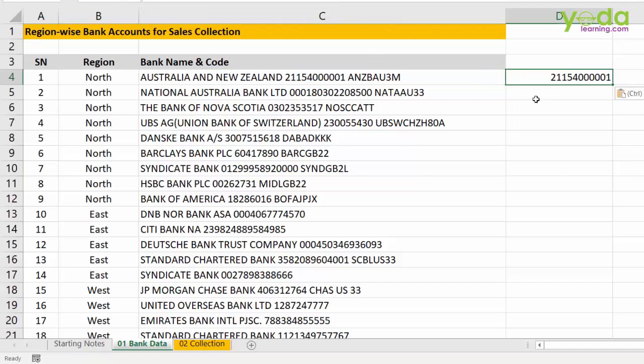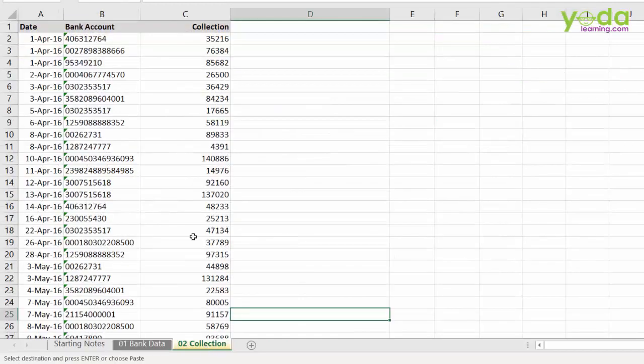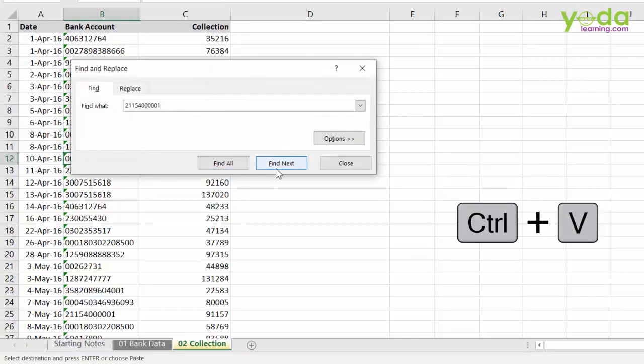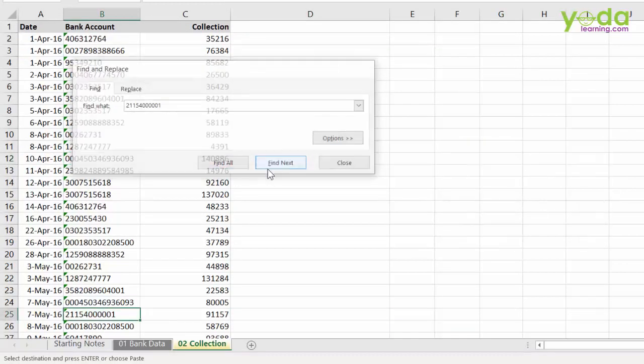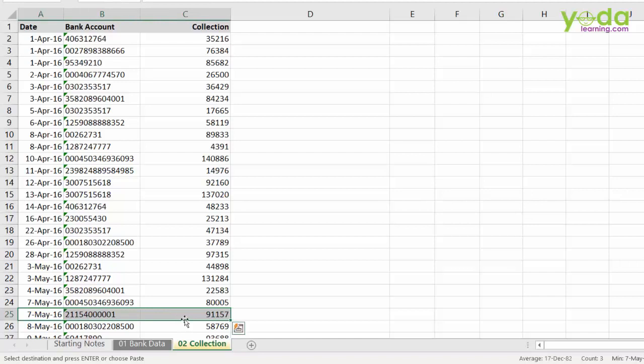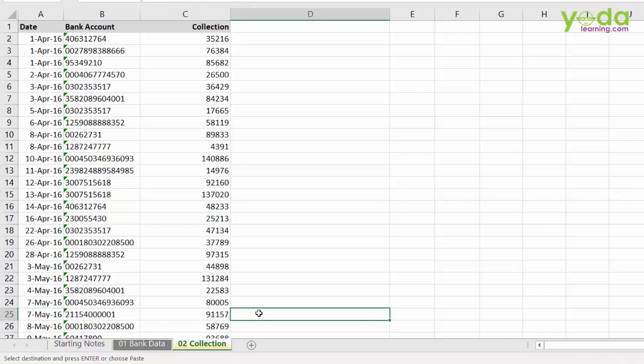Why? Because these bank accounts are mentioned in the next sheet. For example, when I do Ctrl F and paste that bank account, I realize that on 7th May 2016, in this bank account, we received 91,000 rupees. It could be 91,000 dollars. Now, I need to put the region against this bank account.